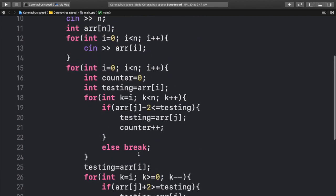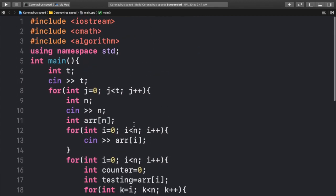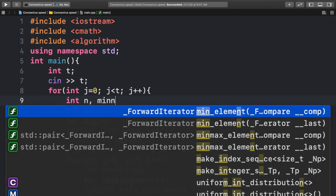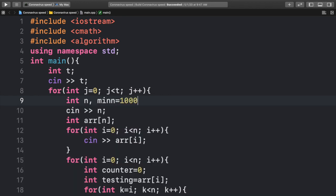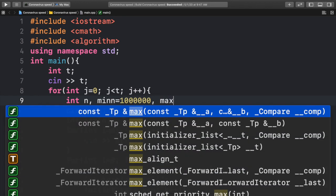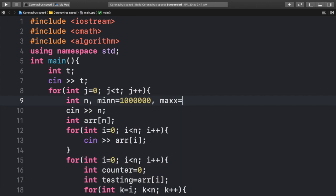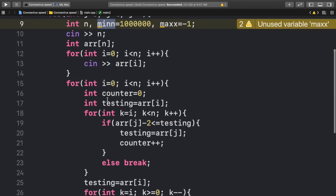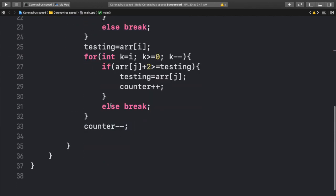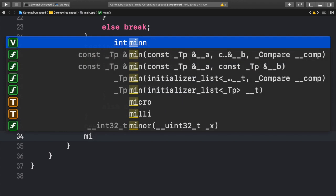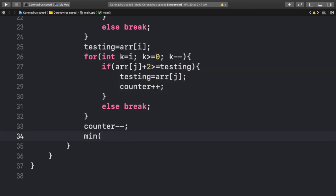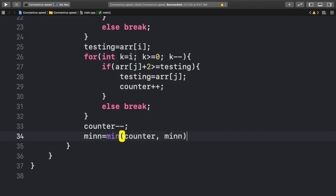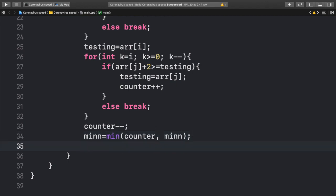And now, we can actually create two variables up here. We can create one min equal to a large number, and one max equal to negative 1. The reason why is because we want to keep track of the minimum and maximum amount for counter. So what we can write is we can write min is equal to the minimum of counter and min. What this basically does is it picks a minimum number between counter and min. Starting min off as a very high number means that the first number will be written as min, and any number that comes across it that is lower than it will be rewritten as the new min. We can do the same thing for max.